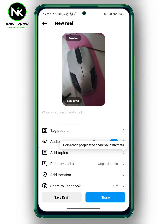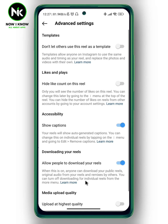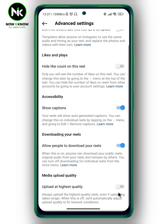And now we're going to scroll all the way down and tap on advanced settings. As you see here at the bottom, we have media upload quality — upload at highest quality. This always uploads the highest quality reels even if uploading takes longer. When this is off, it will automatically adjust upload quality to fit network conditions. So to fix blurry Instagram reels, toggle this on.